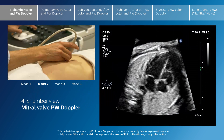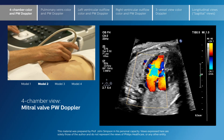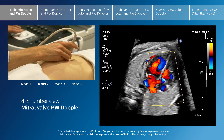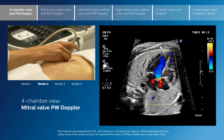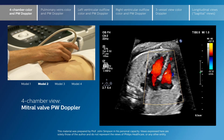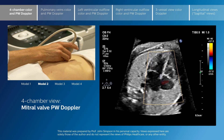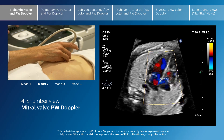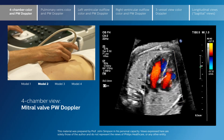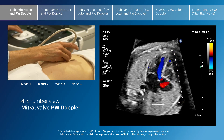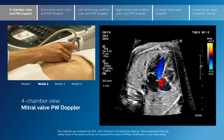We will now apply the standard colour and increase the colour scale. The colour scale should be adjusted depending on whether we're looking at pulmonary veins or AV valve inflow. Here the colour scale is around 60, which is appropriate for what we're interrogating — mitral valve inflow. I've placed the cursor just below the mitral valve.